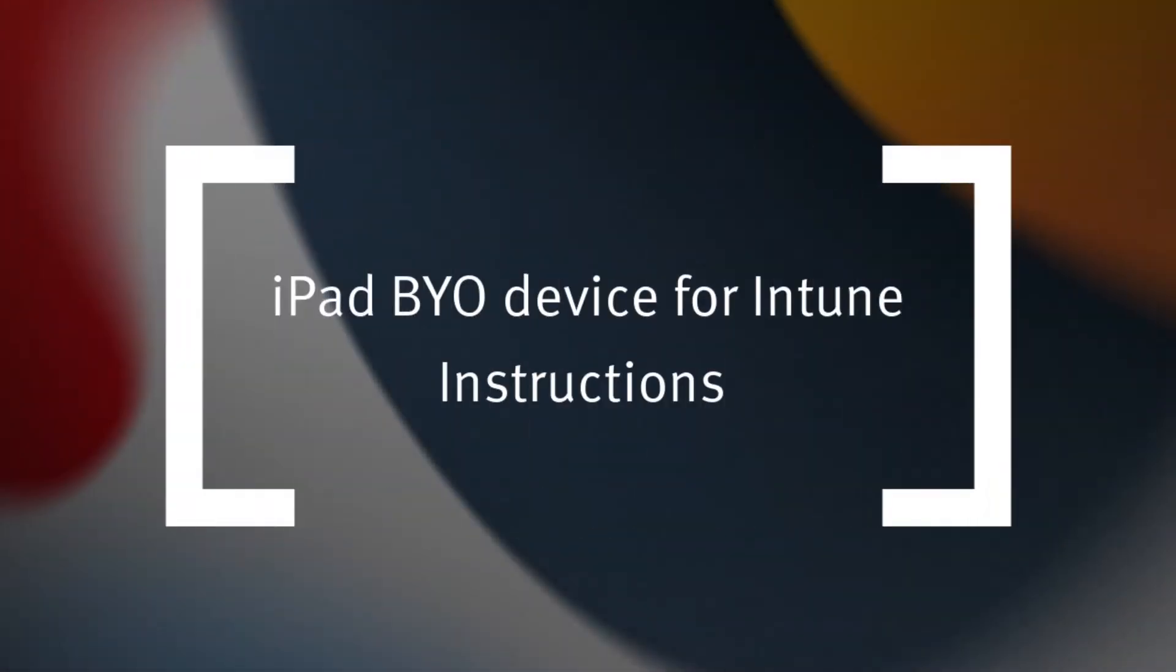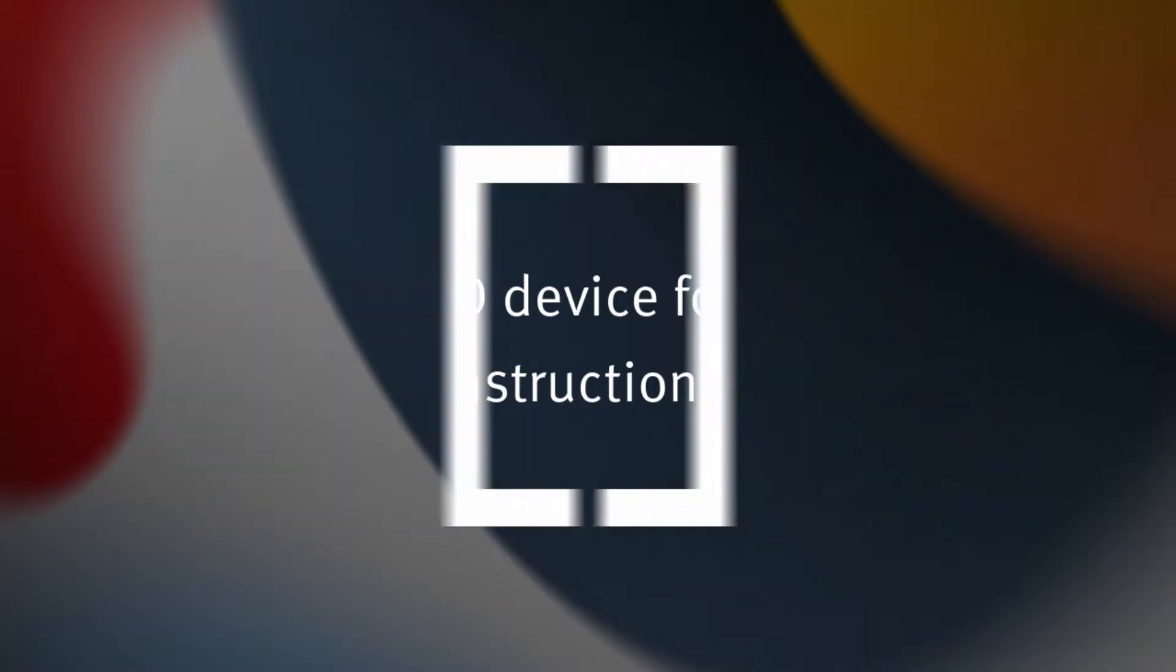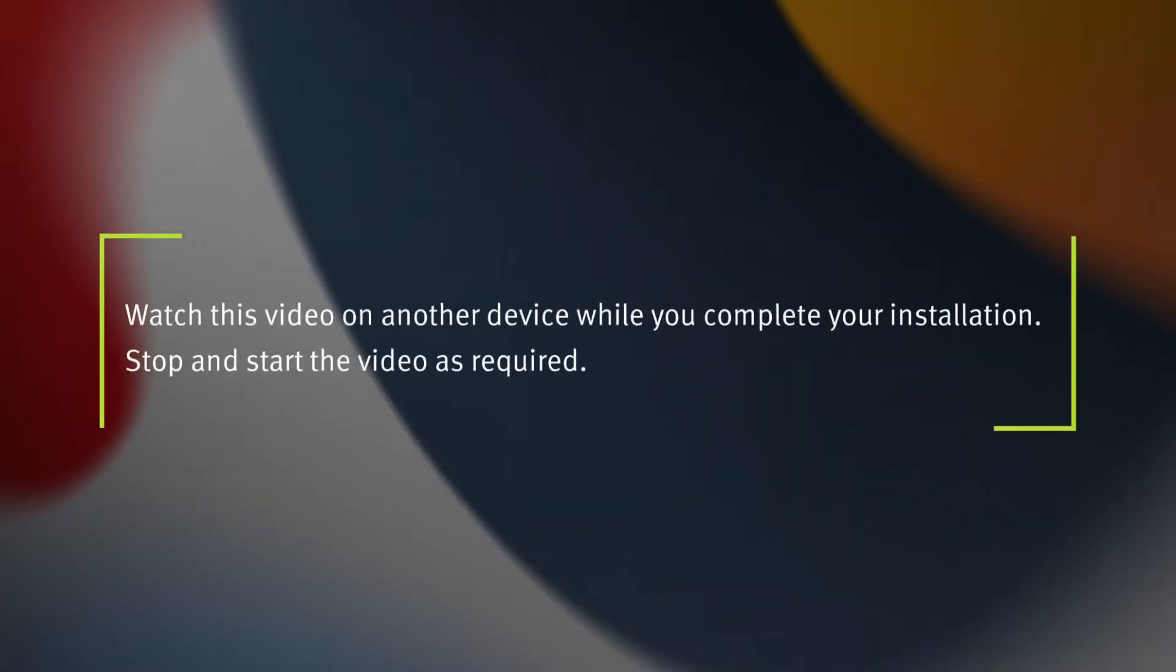This video will show you how to enroll a BYOD iPad device into Intune and install an app. Please note there are different instructions for Macs. You may find it helpful to watch this video on another device while you complete your installation. We recommend you stop and start the video as required depending on the timing of your installation.